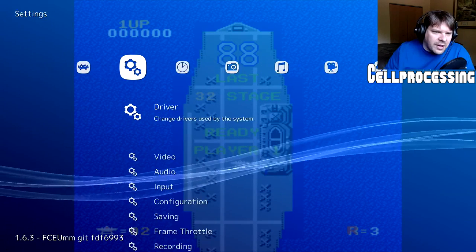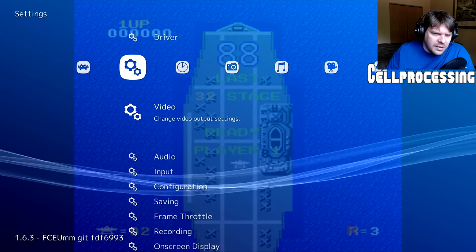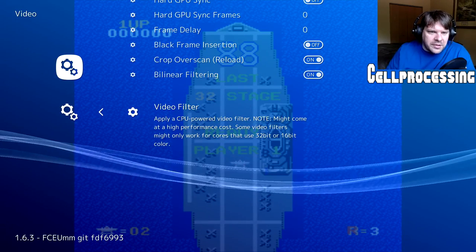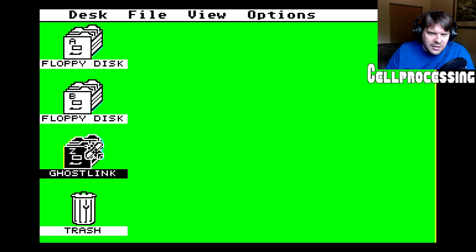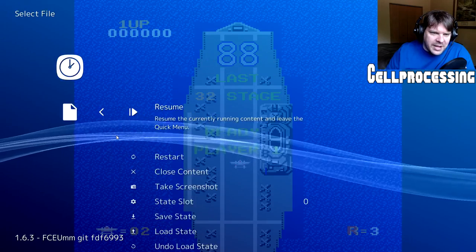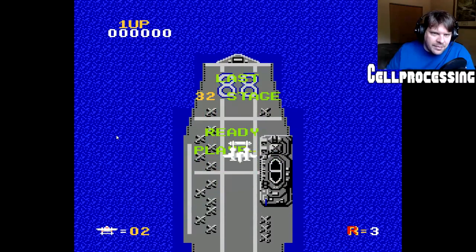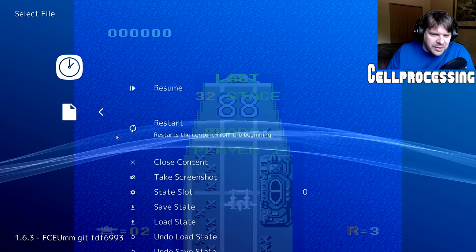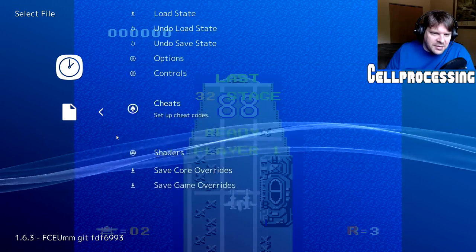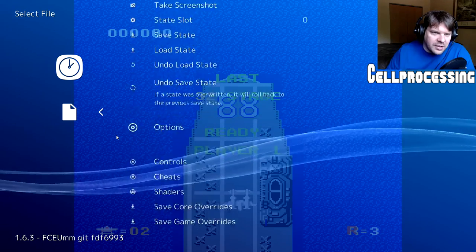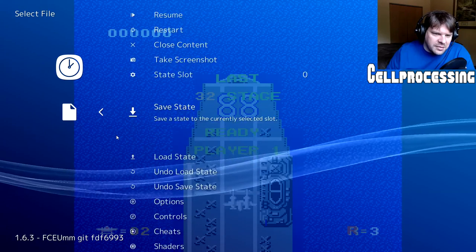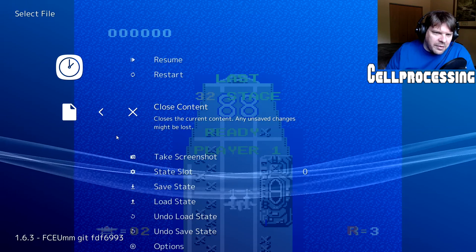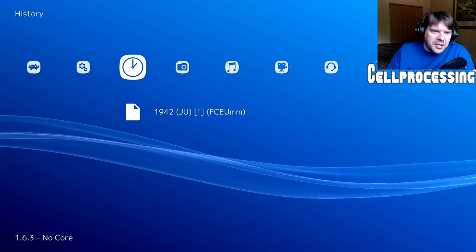Now, another thing you can do, that I tend to do a lot, is I don't like bilinear filtering. It doesn't make the image smoother. But, I turn it off. I like my pixels crisp. So, if I go back into the game, you can see the pixels are much more crisp. Then, you can also just, this is like all your options for your save states. And, all that fun stuff. And, we can also close the content from there. And, it goes back into regular RetroArch.